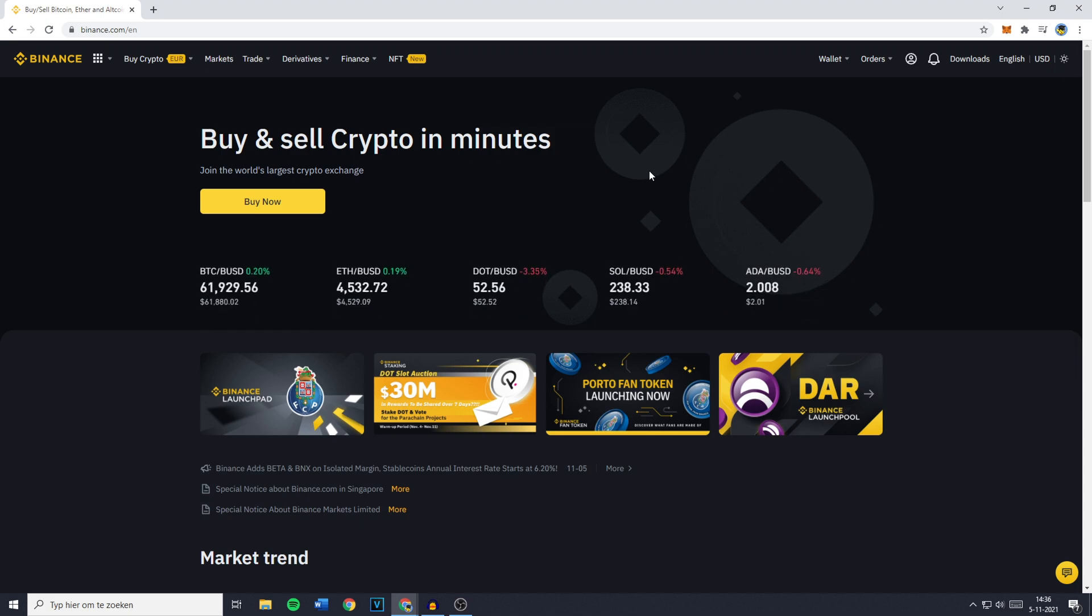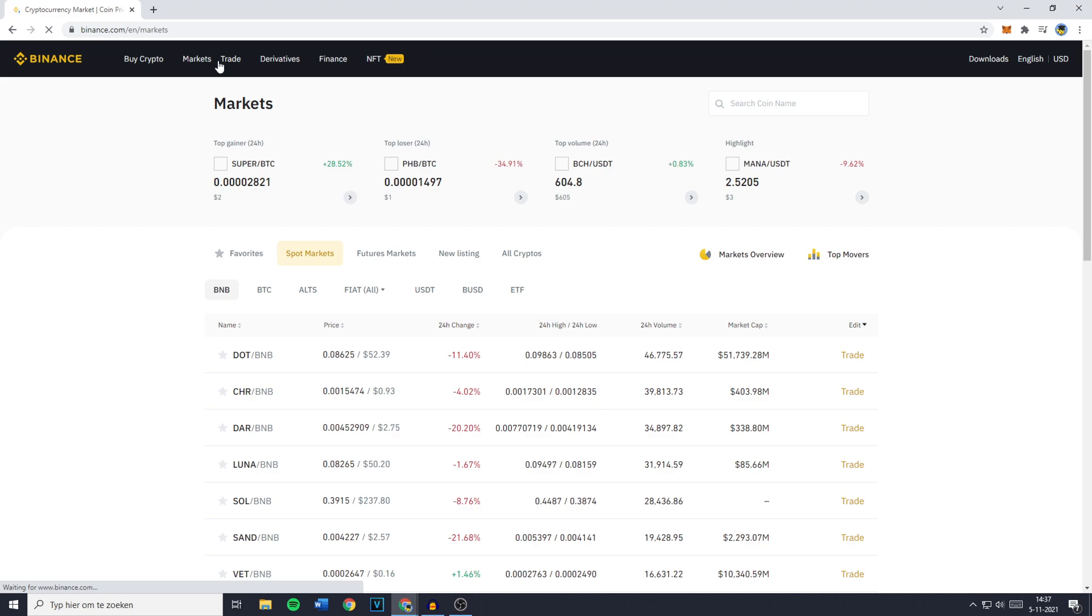The first thing you need to do is go over to Binance and log in. Once you're logged in, you need to go over to Markets in the top left.